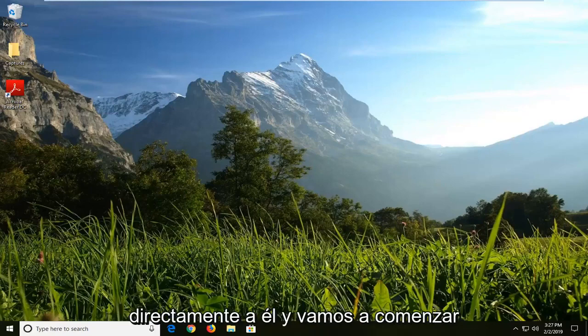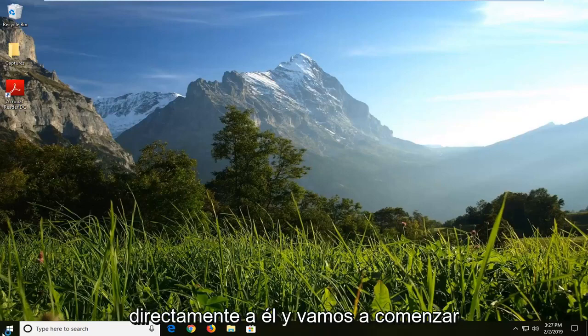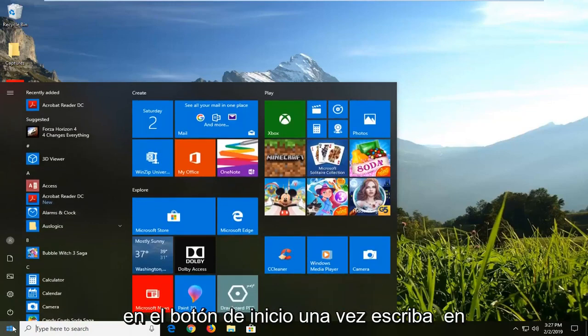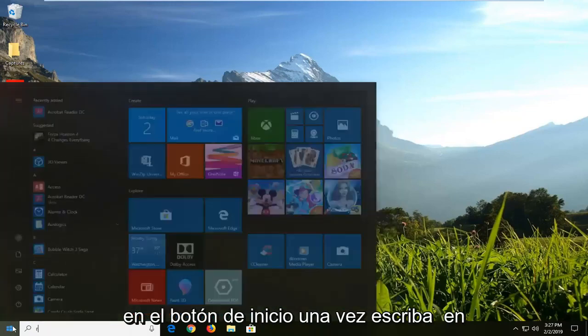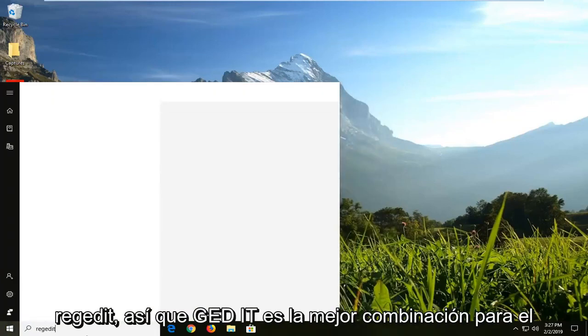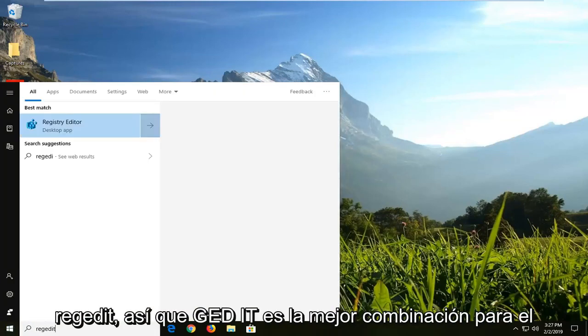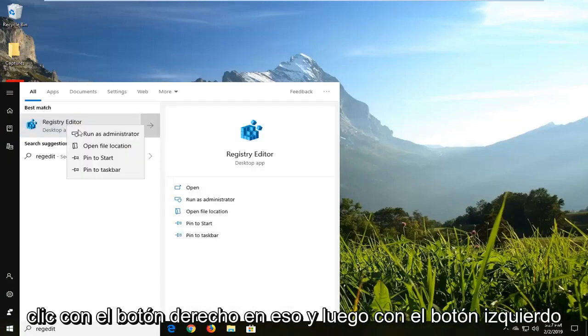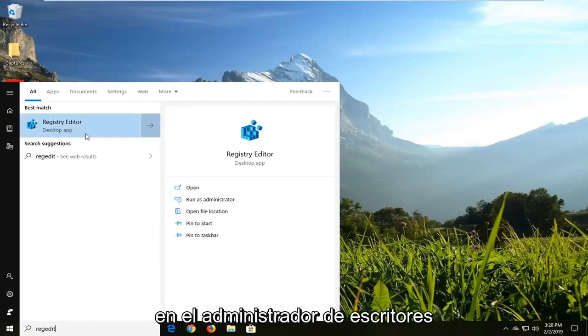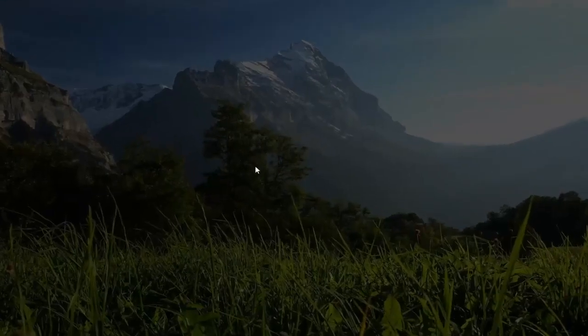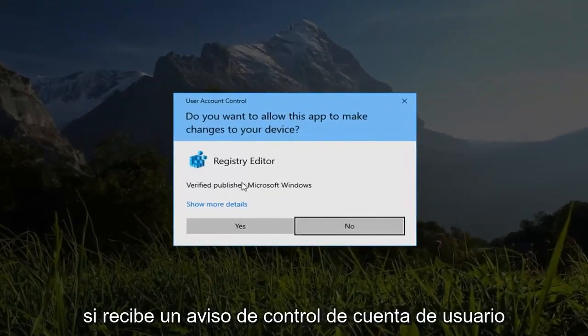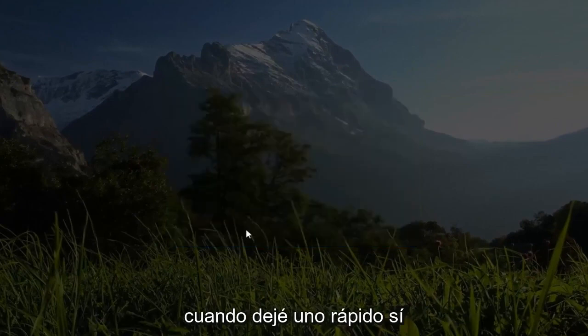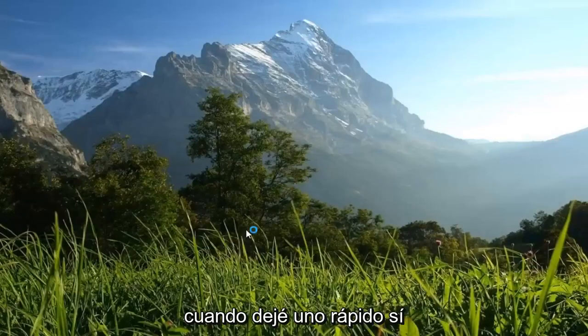We're going to jump right into it and start by opening up the start menu. Just left click on the start button one time, type in regedit - R-E-G-E-D-I-T. Best match should come back as registry editor. You want to right click on that and then left click on run as administrator. If you receive a user account control prompt, you want to left click on yes.